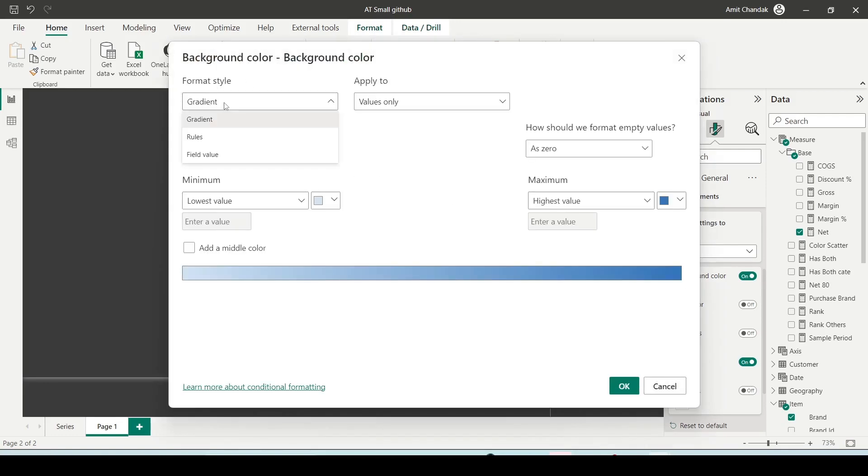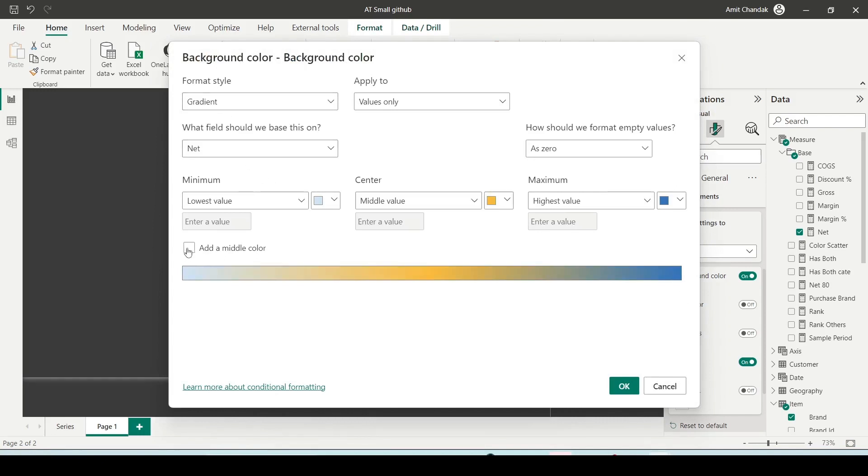So you have gradient. It's basically based on the lower to highest value. You can have two colors or three colors, you can add a middle color. So this is what we call gradient-based, basically from lowest value to highest value, two to three colors.